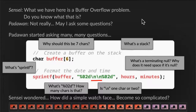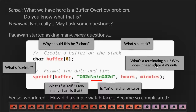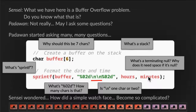So Sensei asks, do you know what a buffer overflow problem is? Padawan says, not really. But may I ask some questions? And Padawan started asking many, many questions. Why should this be seven characters instead of six? What's a stack? What's a terminating null? Why does it need space if it's a null? What's sprintf? What is %02d, which is the format for writing the hours and minutes. Is backslash n one character or two for the new line?